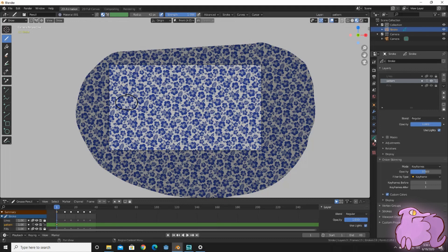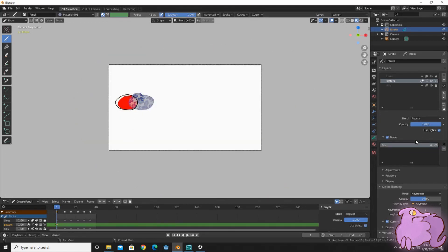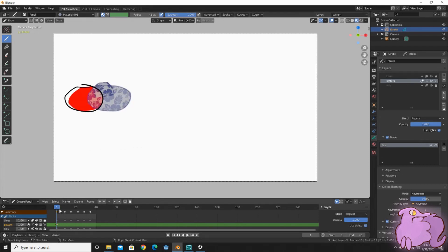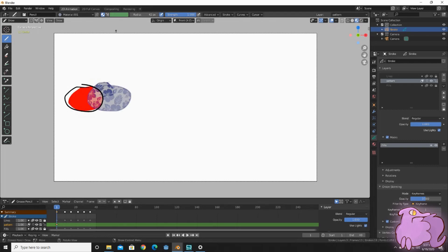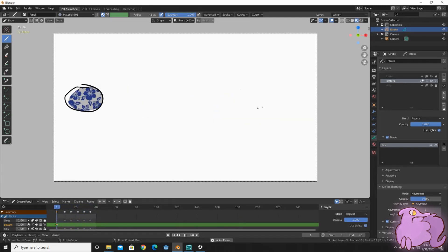So if you go back to the object data properties, there should be a bunch of tabs and there should be a tab that says masks. Click the masks tab and open it — you'll see there's a plus and a minus. You'd put fills, because that was your base color. And as you can see, the fills track onto the red. So now that you've done that, when you press play, it moves along the pattern, but the pattern doesn't move along with it.